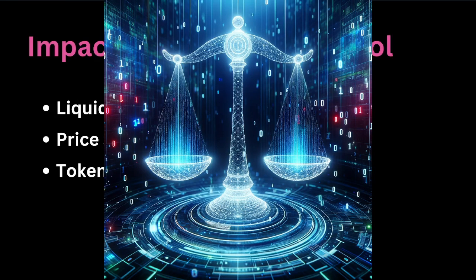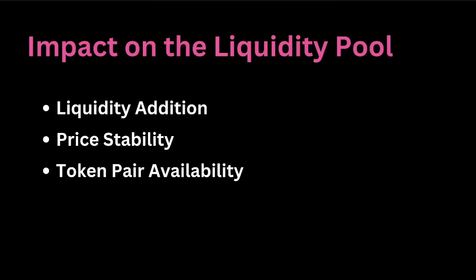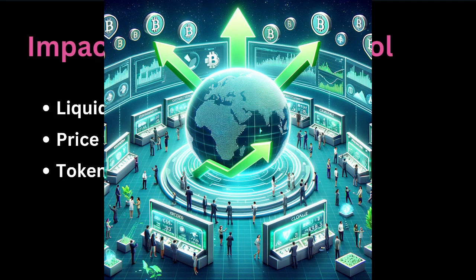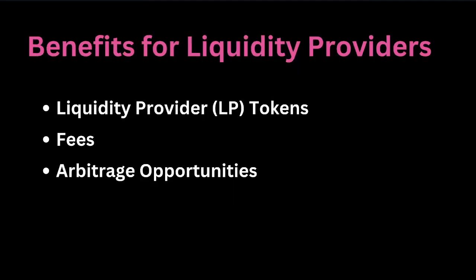There is the price stability, which, by allowing users to add liquidity, the function contributes to price stability. A well-funded pool can absorb larger trades without a significant impact on the price. And there is the token pair availability, where the function also facilitates the availability of different token pairs on the Uniswap exchange by allowing users to create new pools or add liquidity to existing ones.